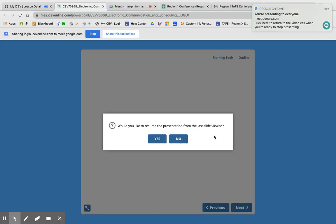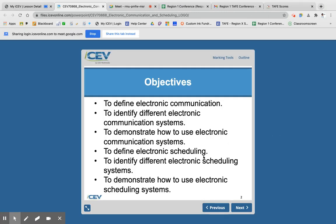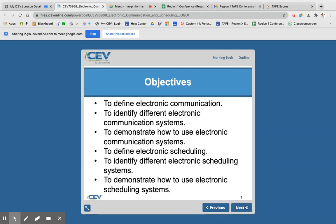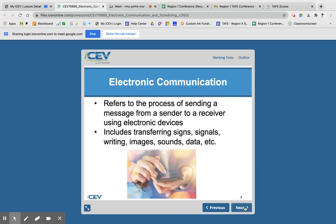So we're going to go ahead and get started. This week we're talking about electronic communication — so this is text, emails, anything that would happen on a computer, a laptop, or your cell phone. And so we're going to start with talking about what electronic communication is.